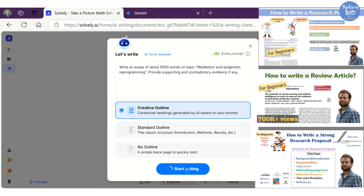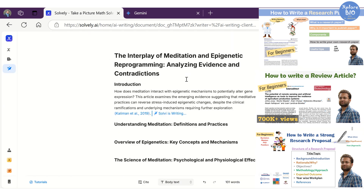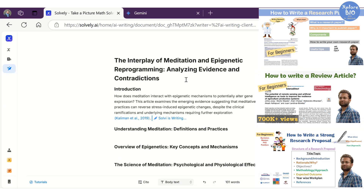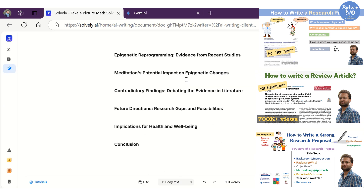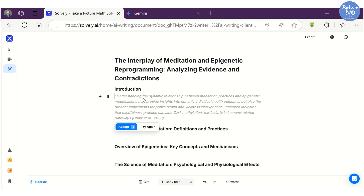Here is the outline for our essay along with the title that the tool has generated based on the prompt we provided. The AI Writer will start suggesting content based on the previous text or the heading. For example, with the cursor placed after the introduction, the AI Writer has automatically suggested content that is relevant to the introduction of the topic.